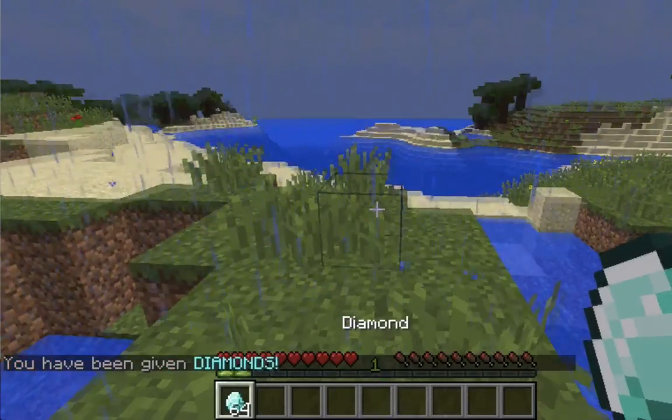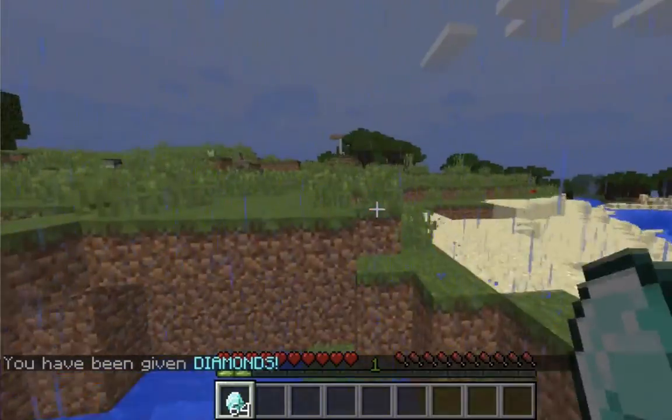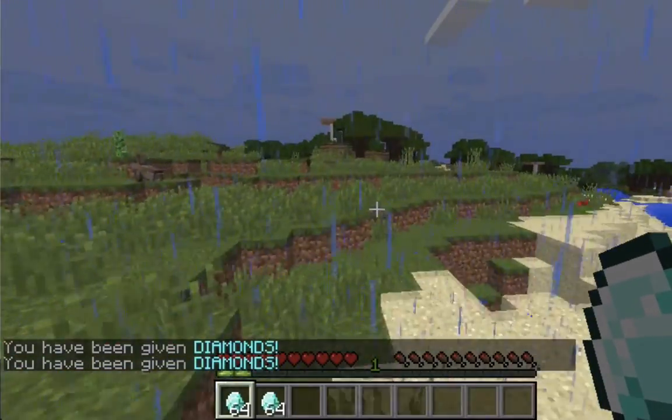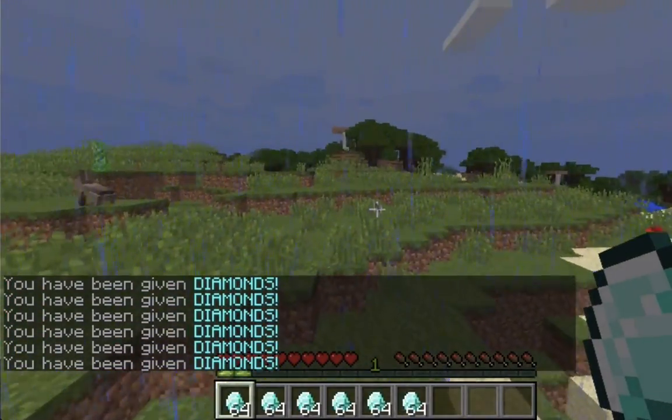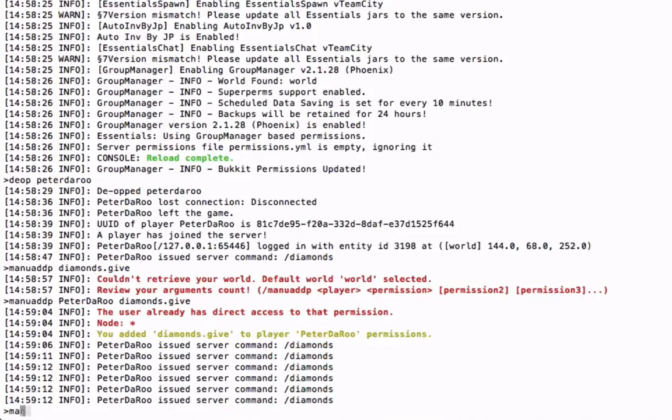Now let's give my all the permissions, diamonds dot give. Slash diamonds and you have been given diamonds. There we go. Look at all the diamonds we can get.